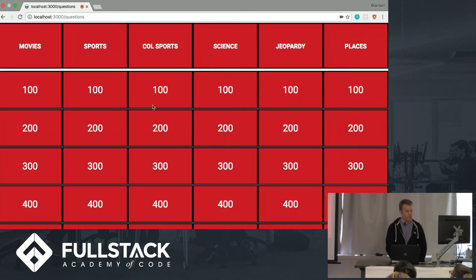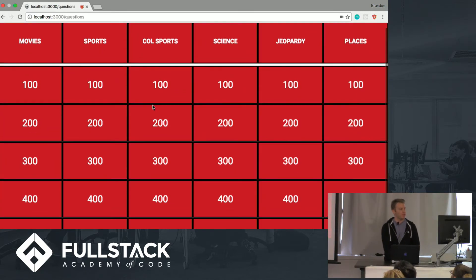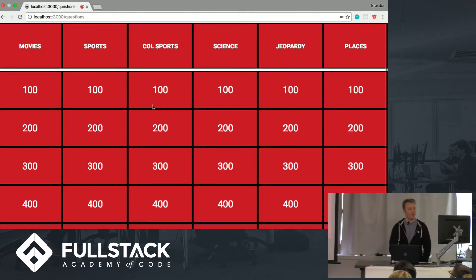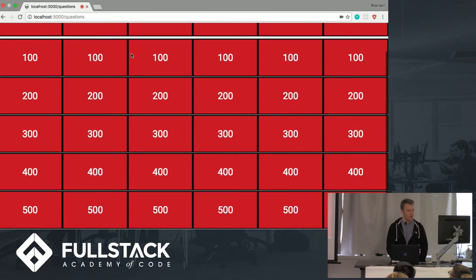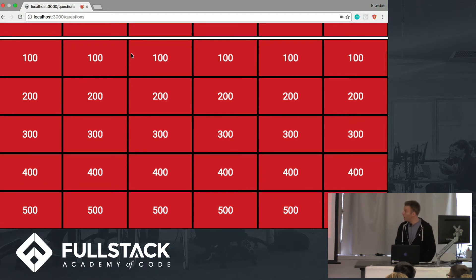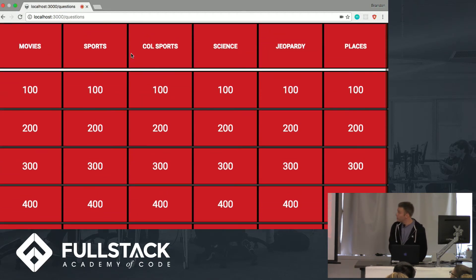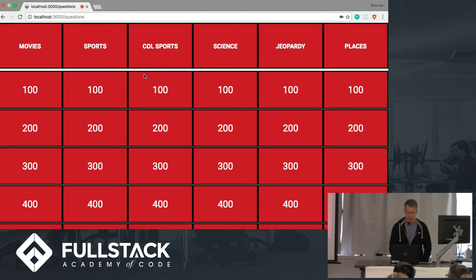So as you can see, we just have a typical Jeopardy board here. Categories: movies, sports, college sports, science, Jeopardy, and places. And we've got all the point values as well.